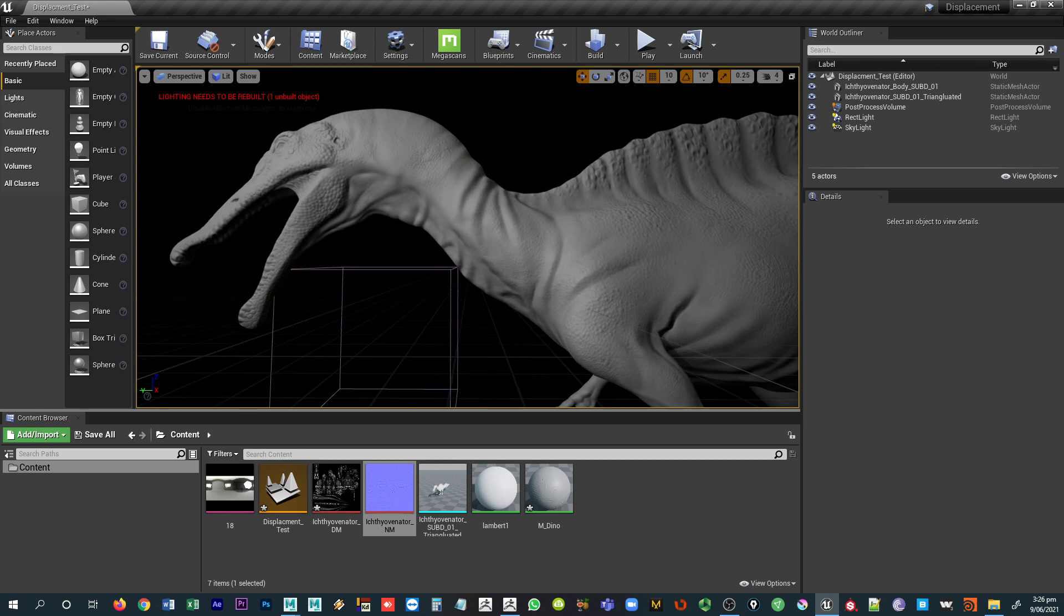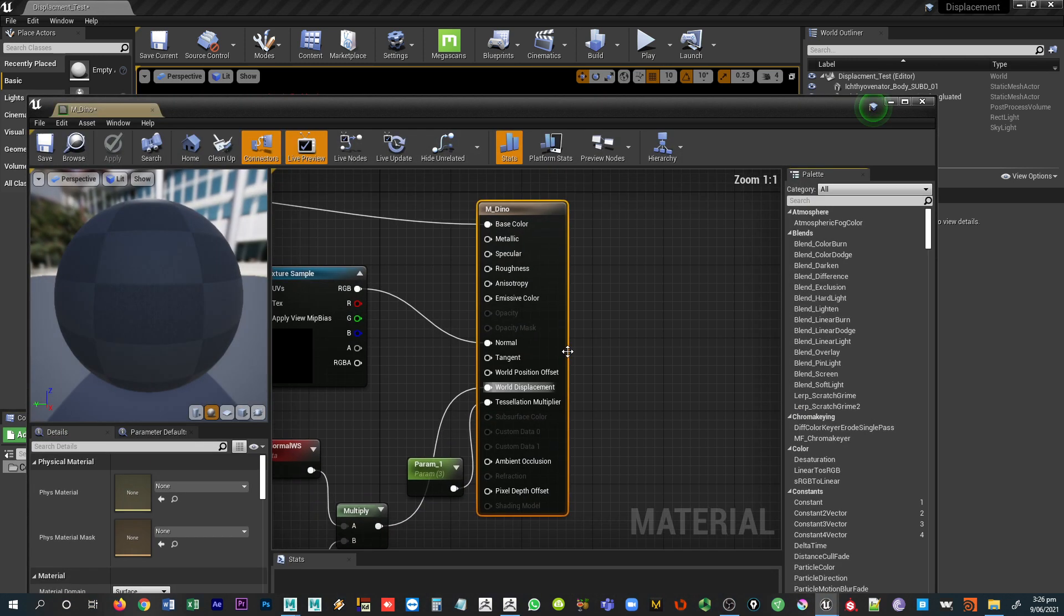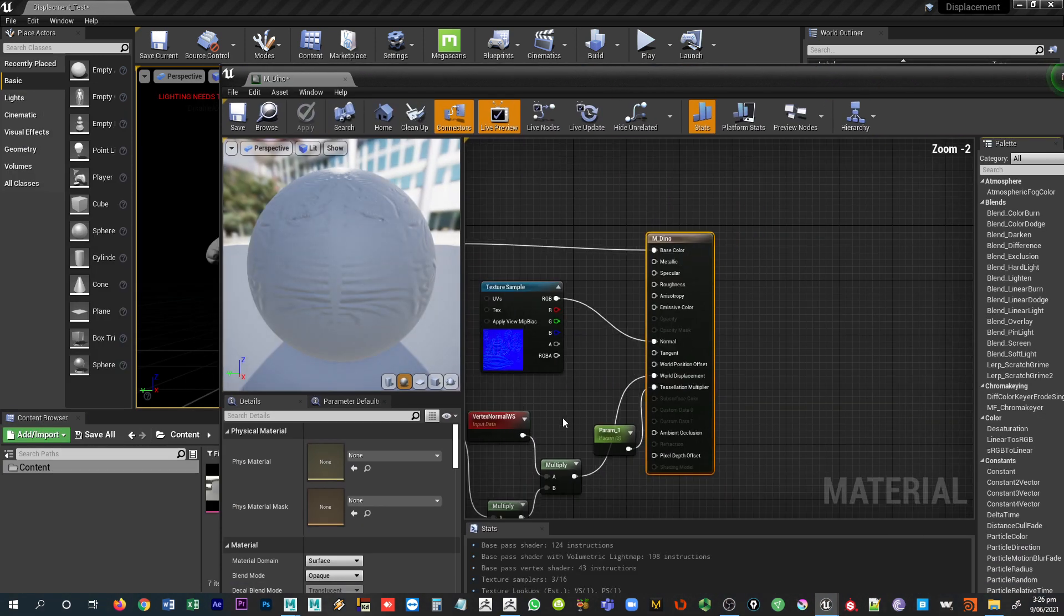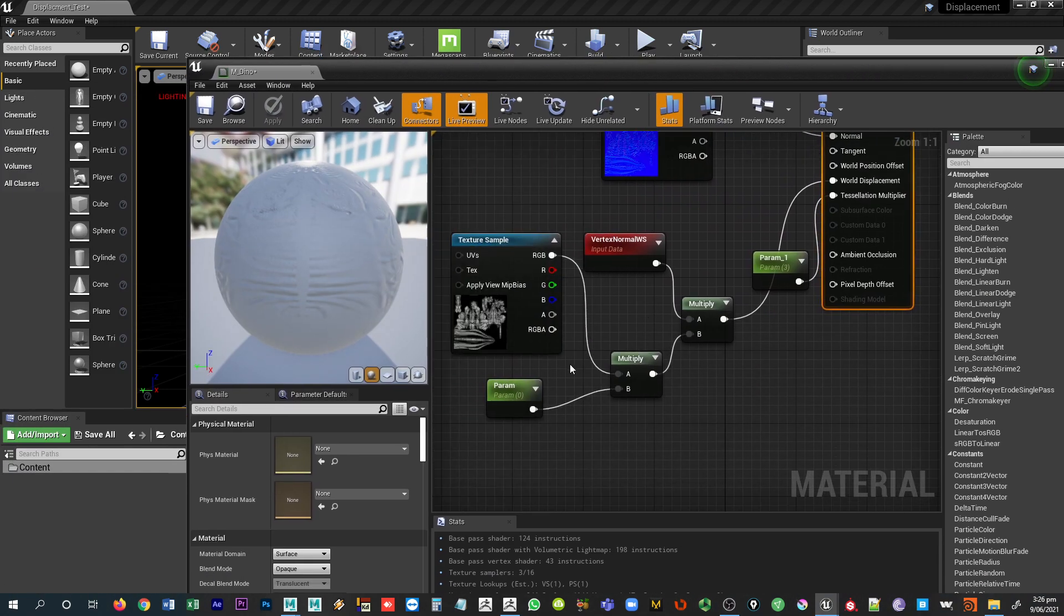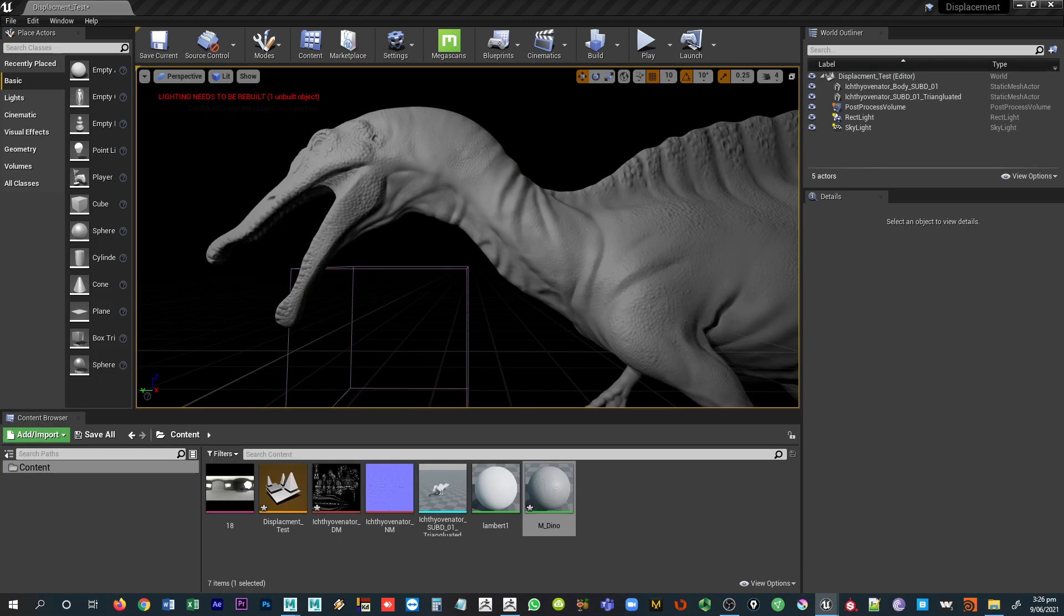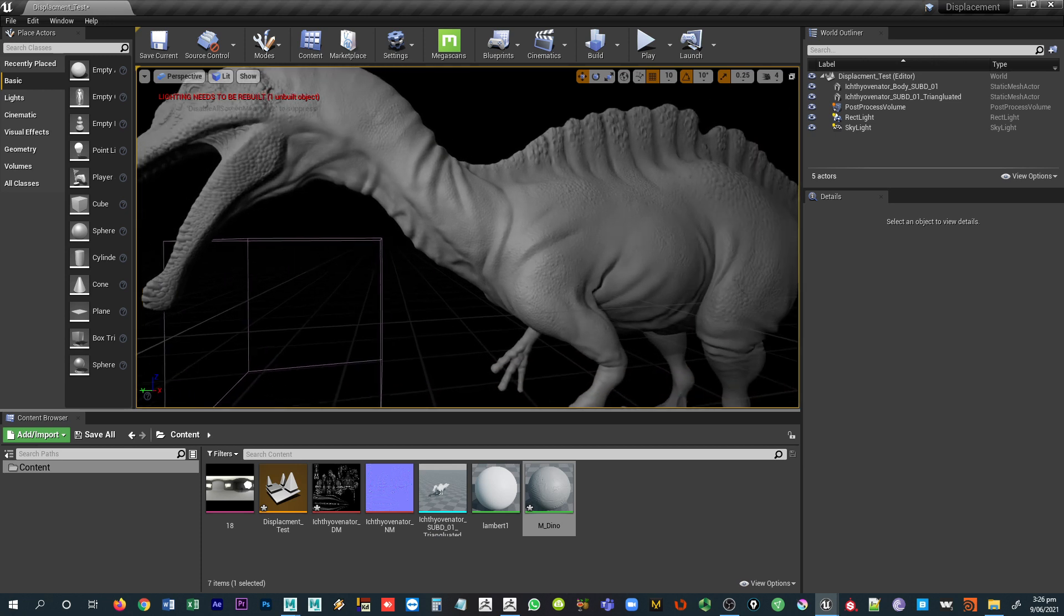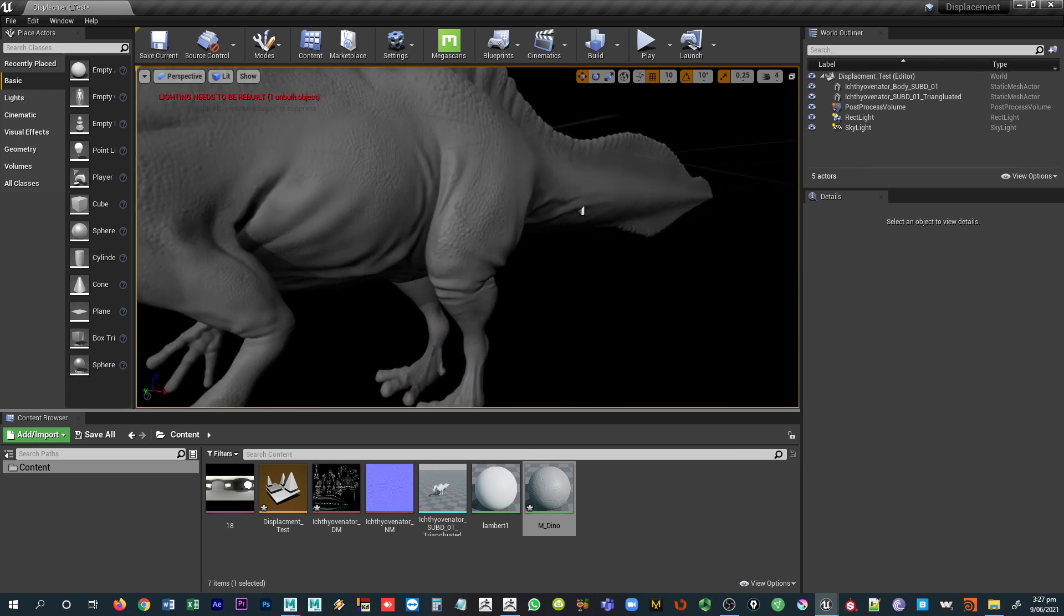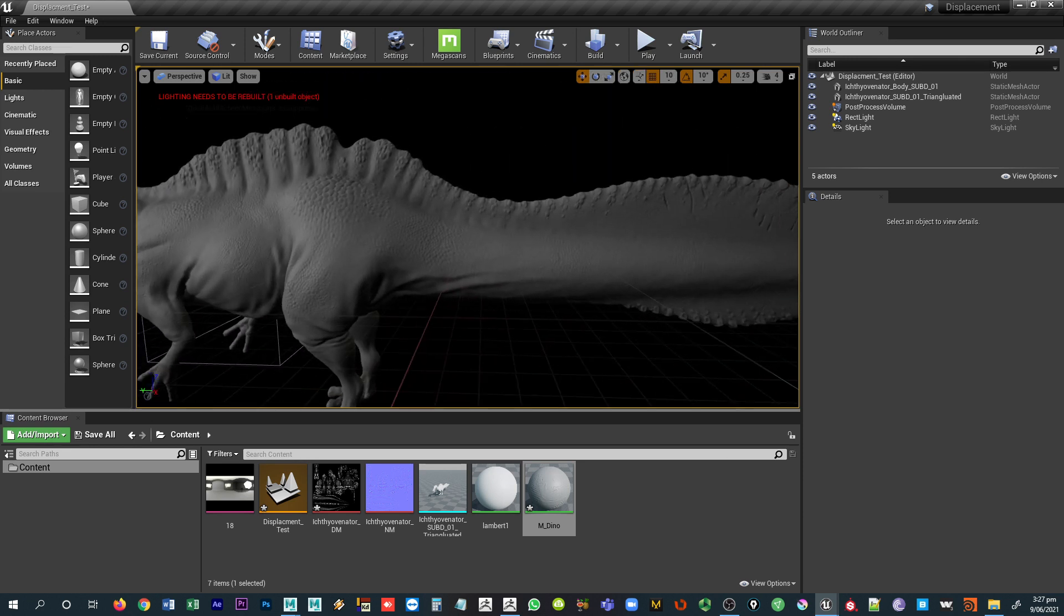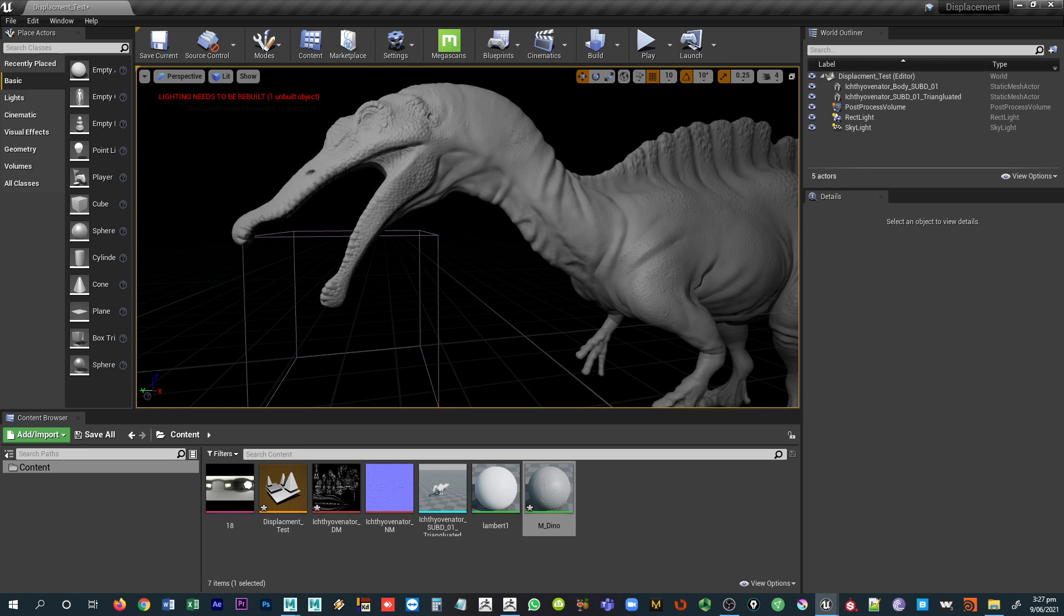Let's re-enable our displacement map. All I'm going to do is change the value of the default value here to one. And there we go. So that is our displacement and normal maps applied here inside of Unreal Engine. Hope that helps, and good luck.